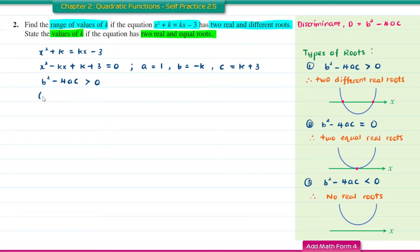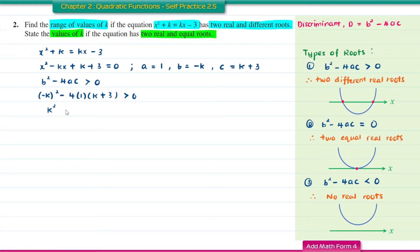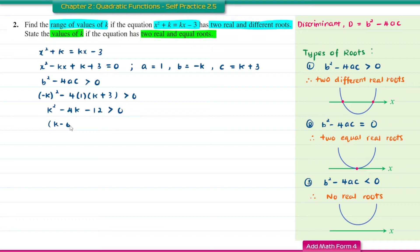Substituting into the discriminant: (negative K) squared minus 4 times 1 times (K plus 3) greater than 0. This gives K squared minus 4K minus 12 greater than 0. Factorising: (K minus 6)(K plus 2) greater than 0.